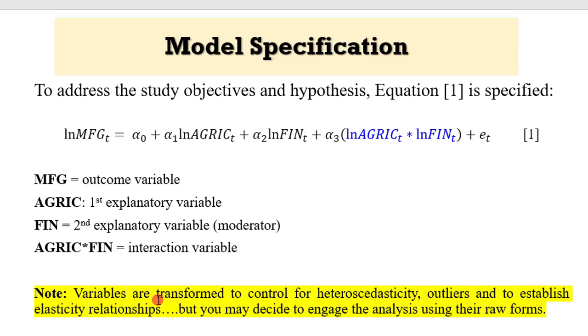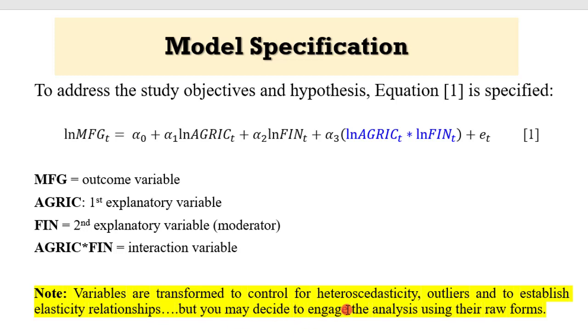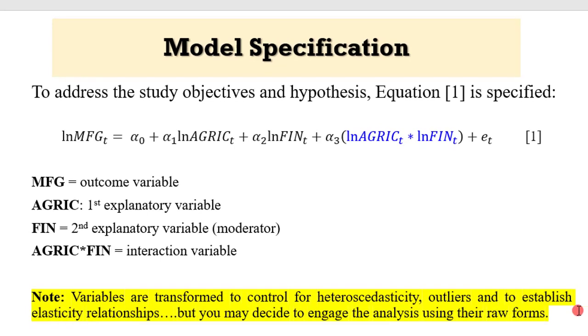I put a note here that the variables are transformed into their natural logs to control for heteroscedasticity, outliers, and to establish elasticity relationships. But you may decide to engage the analysis using the raw forms if that is the way you want to go.